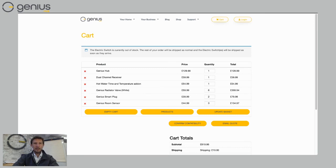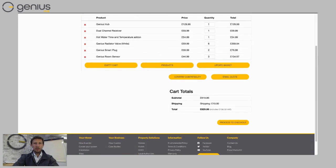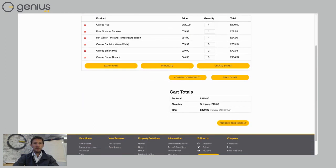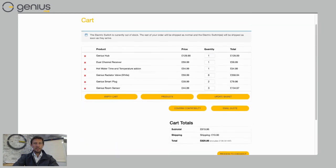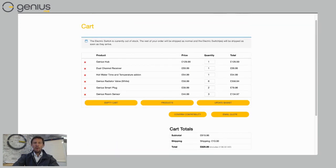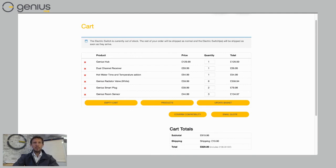I can then check that I've got the right number of components there and then I can then choose to email myself a quote again if I want to or go down to the bottom and proceed to check out.